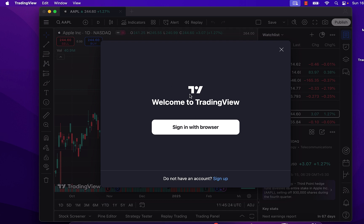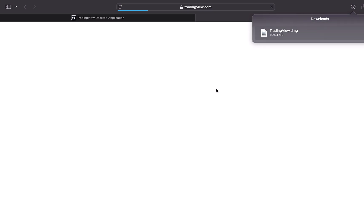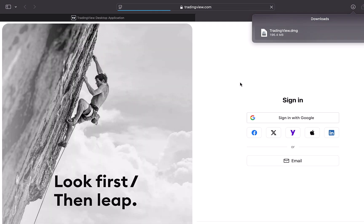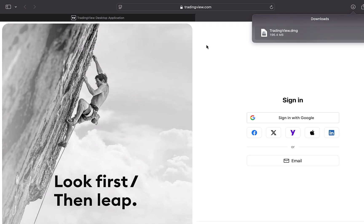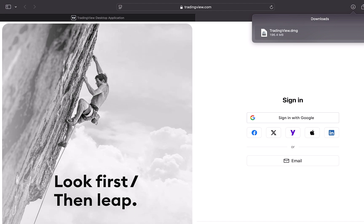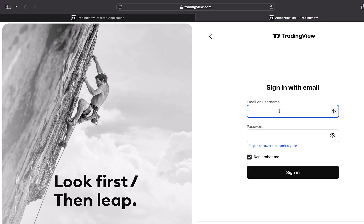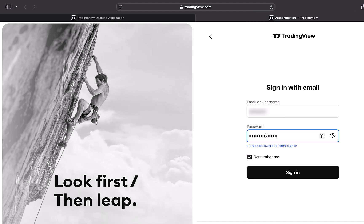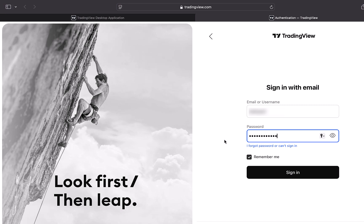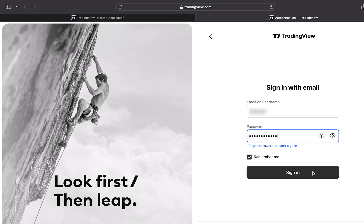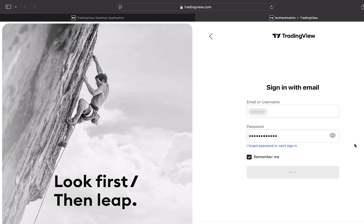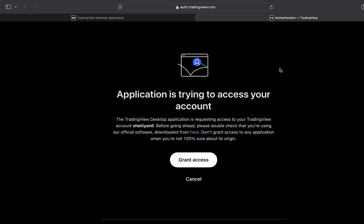Once TradingView opens, we can find the option to sign in with the browser. We will click on that — it will open up the browser. Here in the browser we have to sign in to our TradingView account. I will enter my username and password; you can enter your own username and password, and after that click on 'Sign In'.